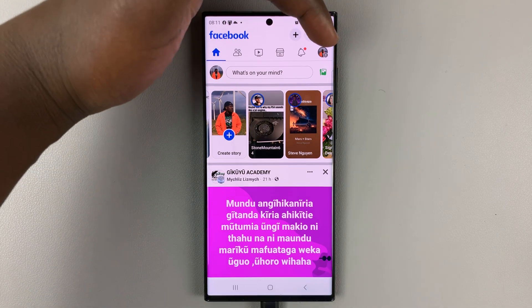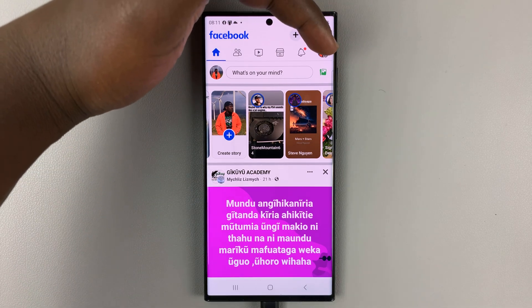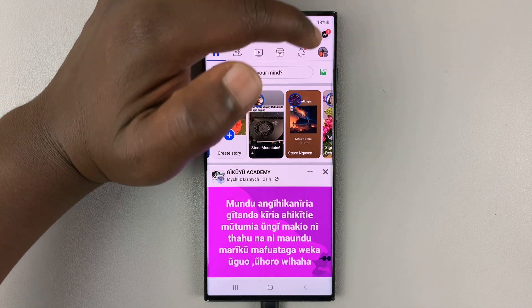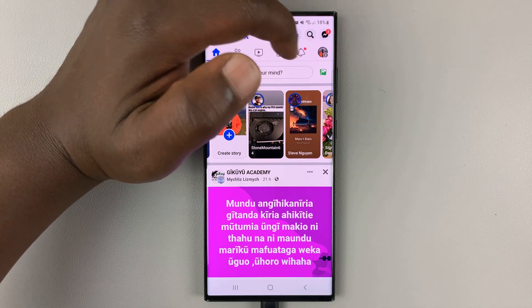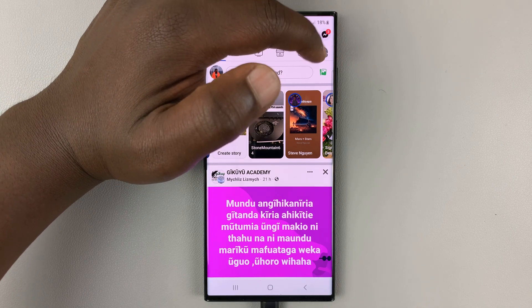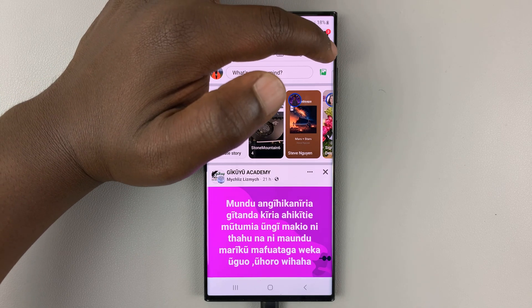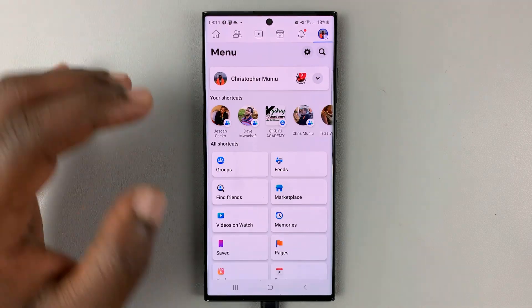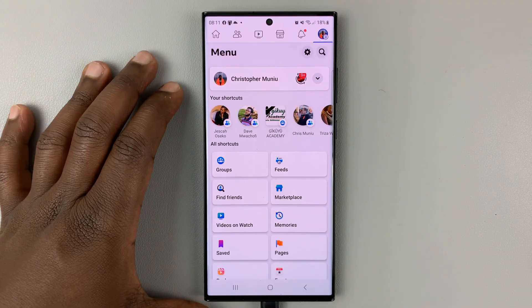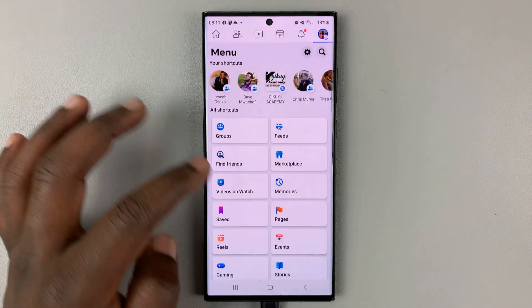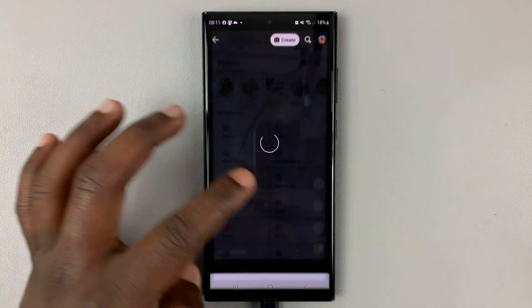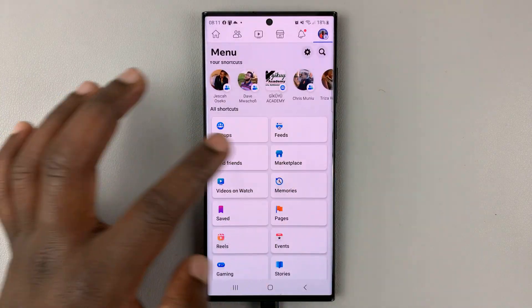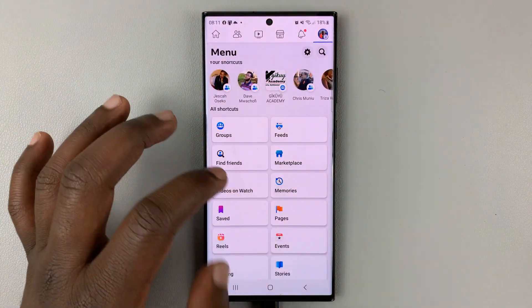Tap on your profile icon in the upper right side — not at the very top — where you can see your profile icon and the menu button together. Tap on that. That takes you to your profile page. Under all shortcuts, look for Groups.